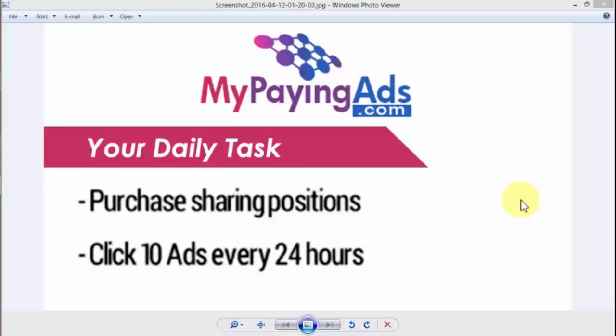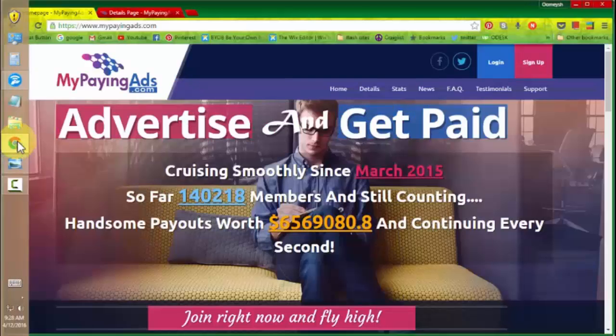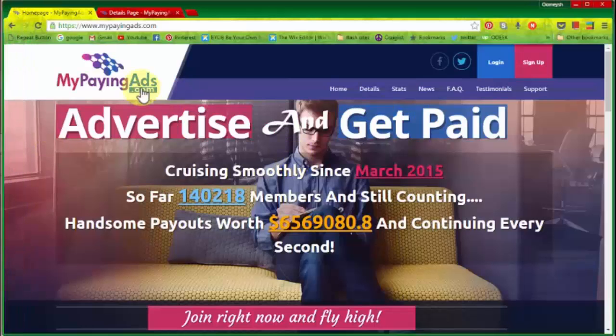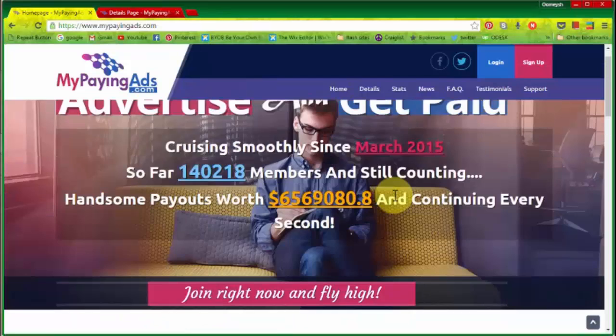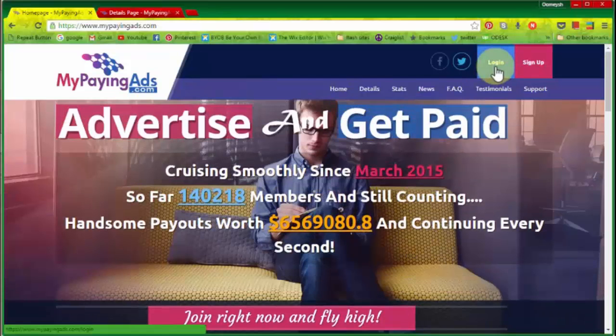Or you can say it as an ad pack. The more packs you have, the more money you are going to make from this program. So let me show you how to do this. This is the MyPayingAds website, so let me log in here.